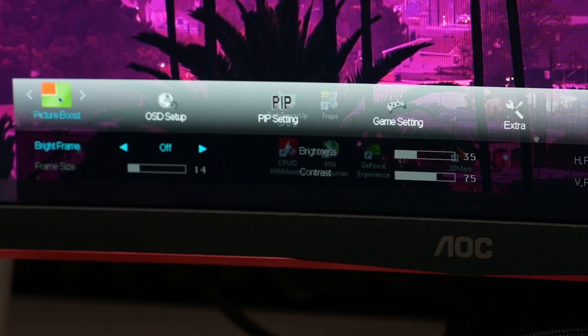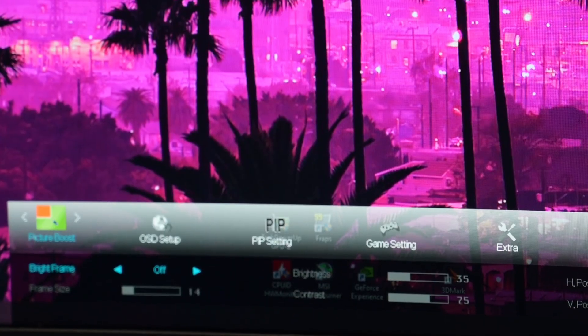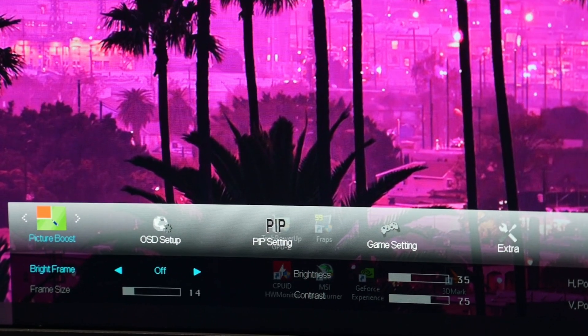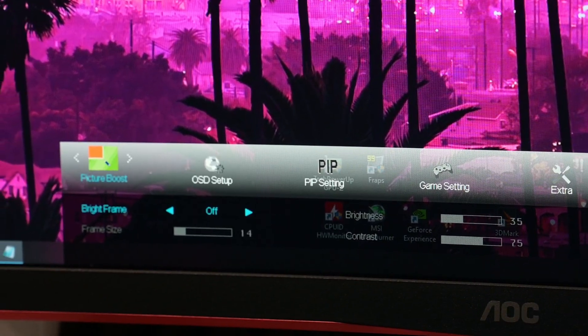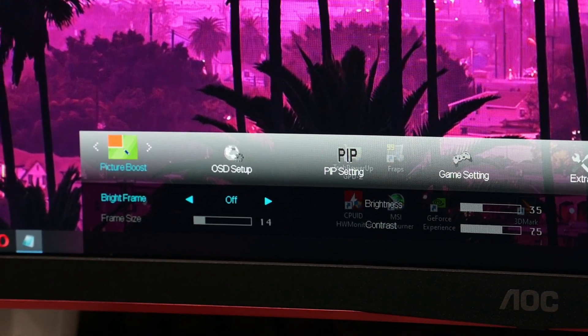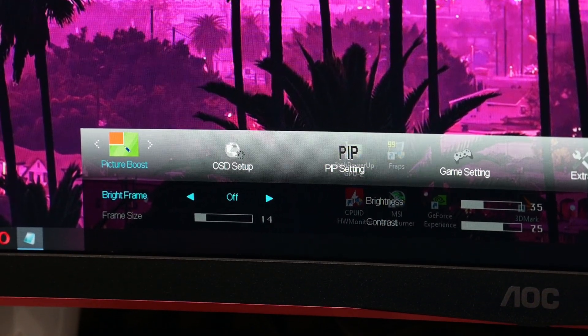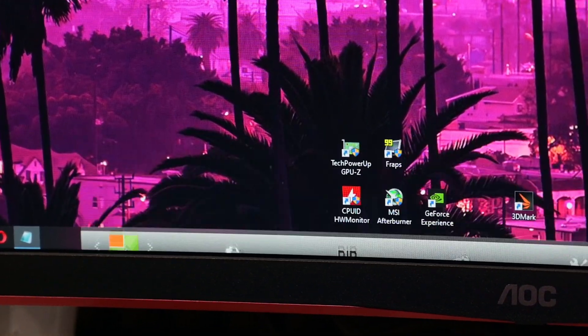Then we're going to Picture Boost. This tab will activate if you don't use game mode. We have bright frame set to off, frame size on 14, and brightness on 35.